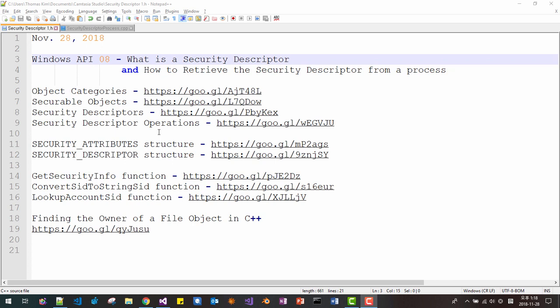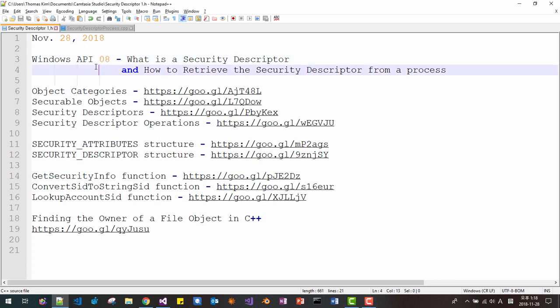Hello everyone. My name is Thomas Kim. Today is 28th of November 2018. This is the 8th video about Windows API. In this session, we will learn what is a security descriptor and how to retrieve the security descriptor from a process.